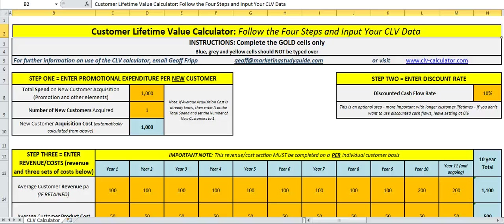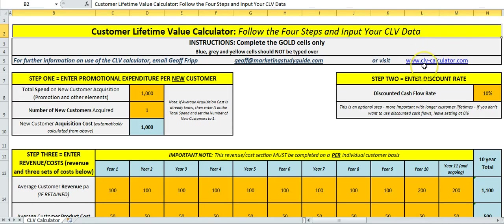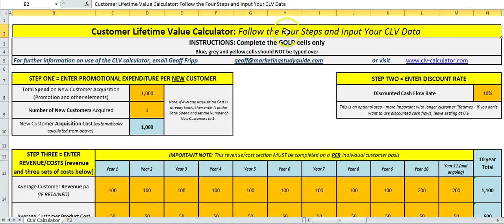Welcome to how to use the customer lifetime value calculator as found on clv-calculator.com. As you can see up the top here, it says follow the four steps and complete the gold cells only: step one, step two, step three, etc.